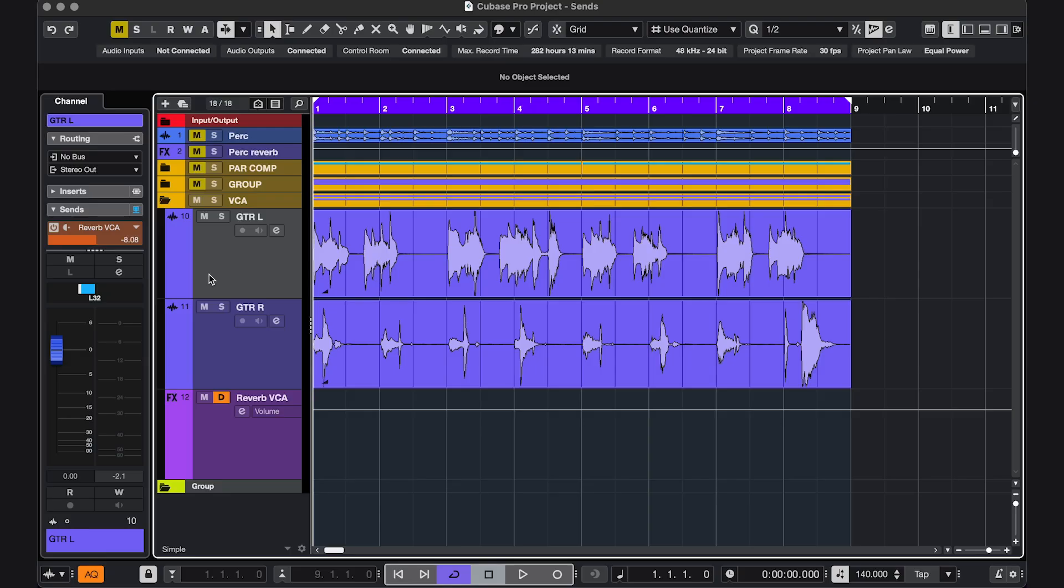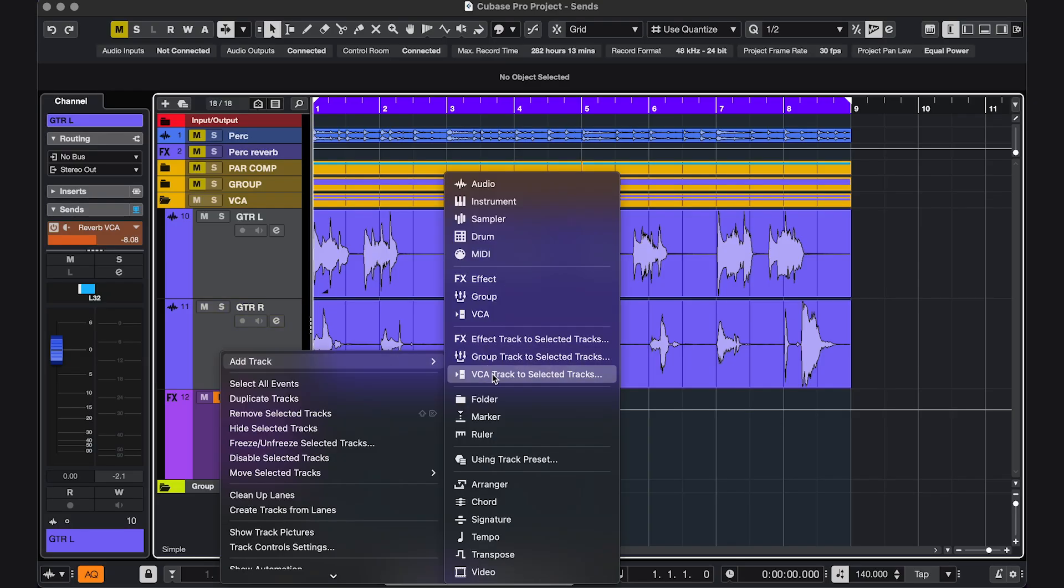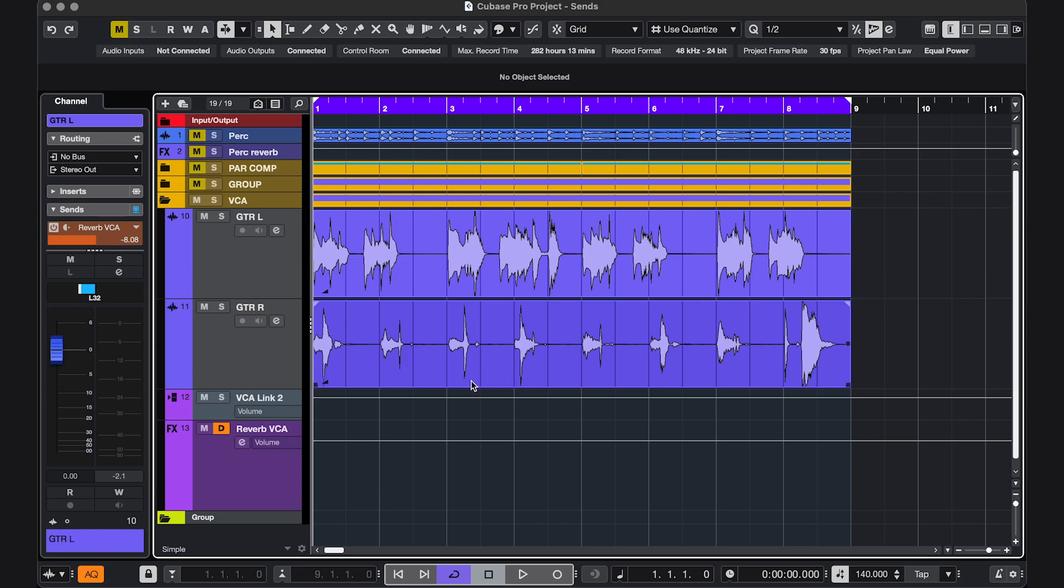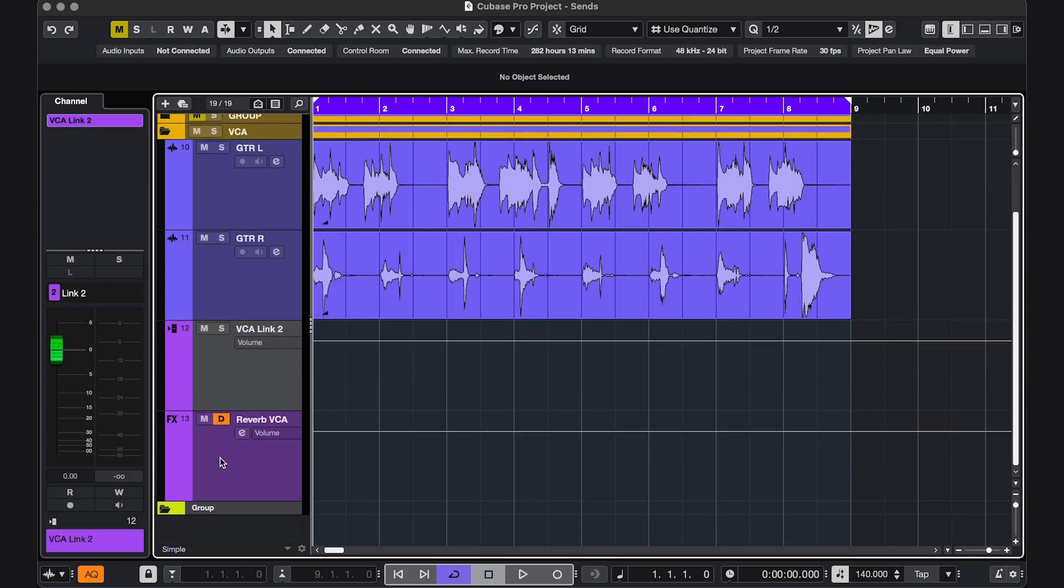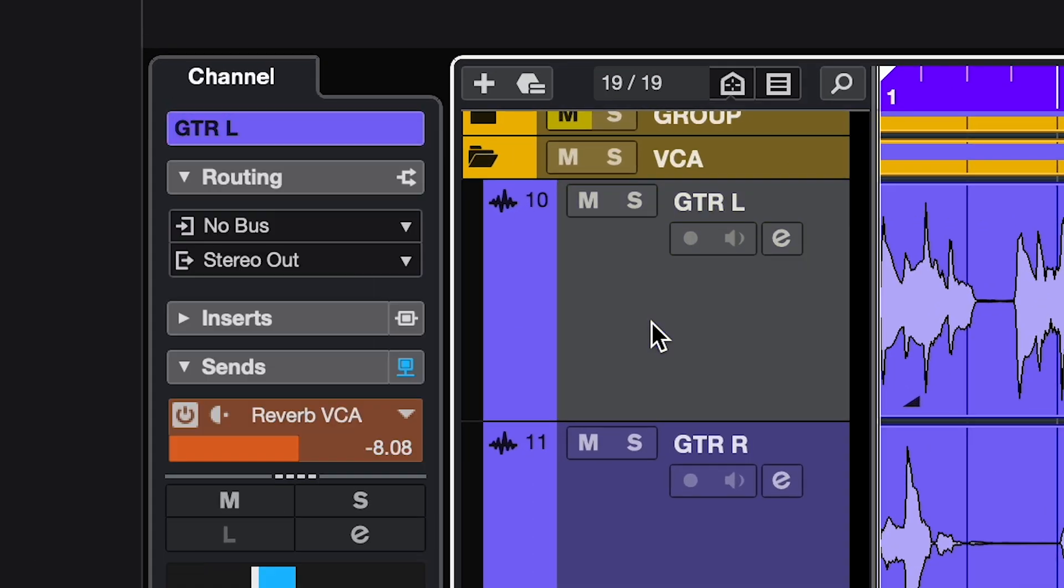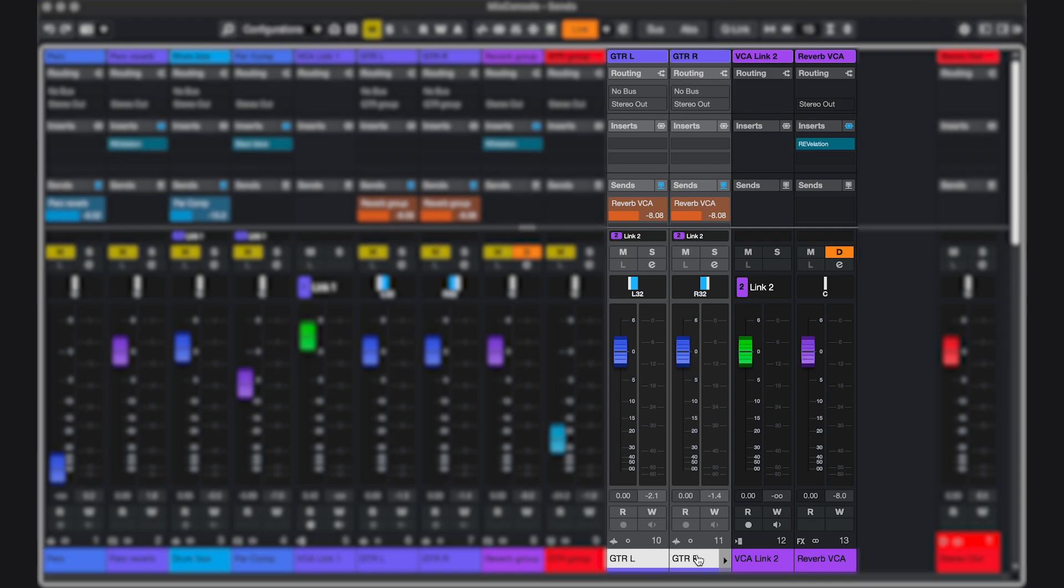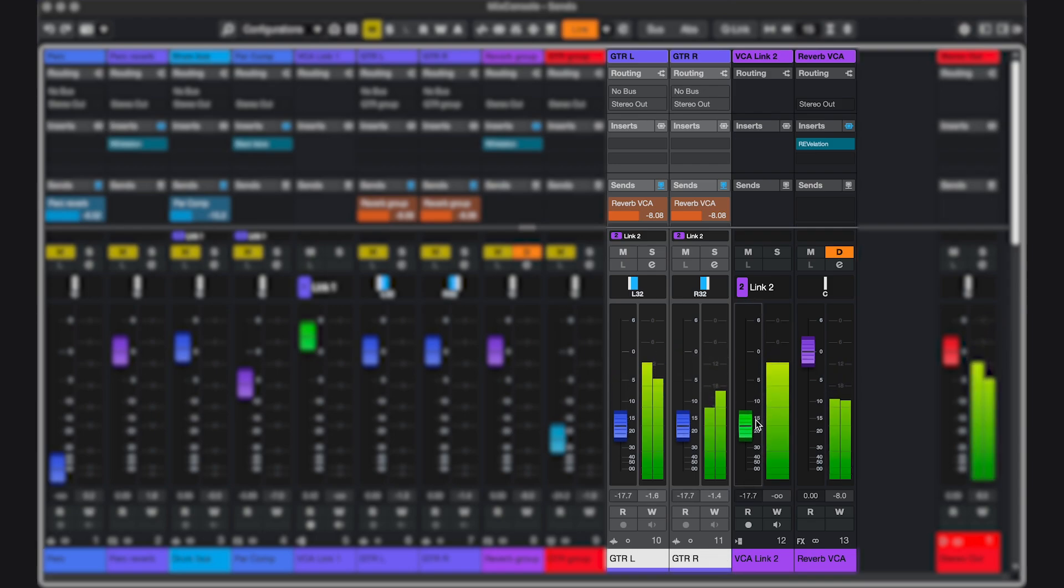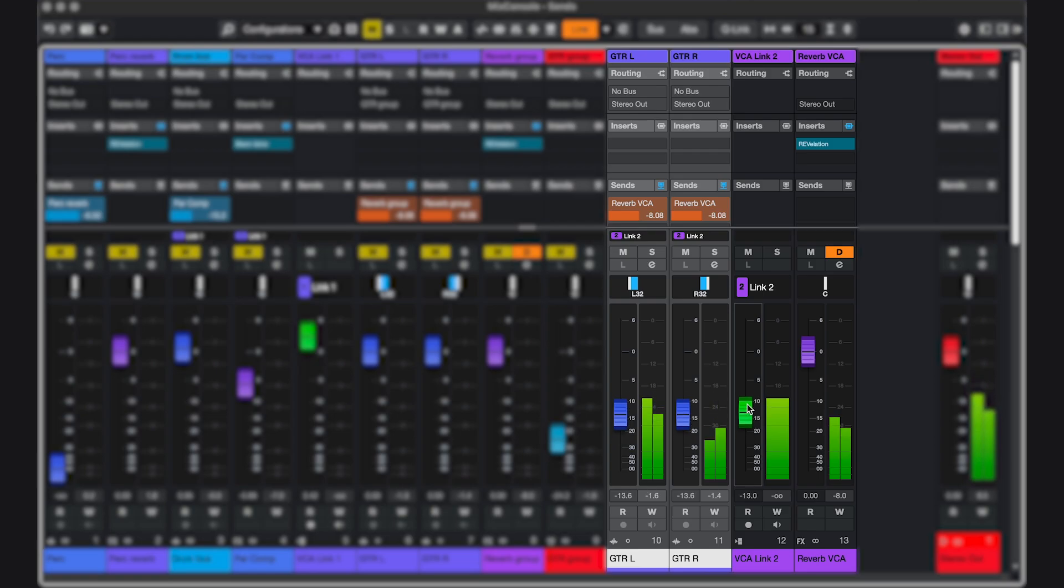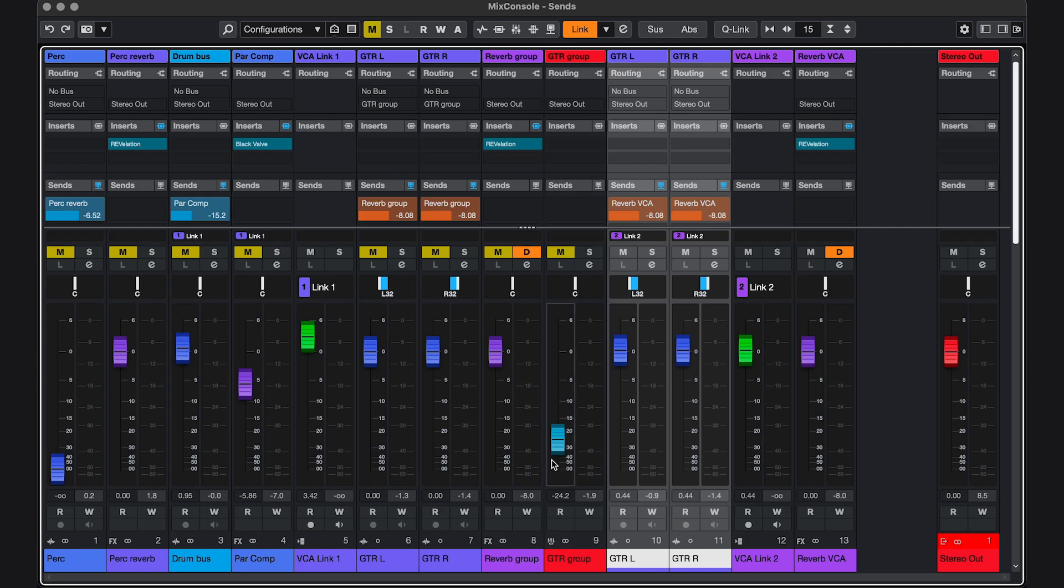In comparison to a VCA fader. Select and add VCA to selected tracks. And you can see the routing hasn't changed now. If I move the VCA fader, the track faders move as well. So the post-fader effects are getting sent the right amount of signal. Which was not the case for the group track.